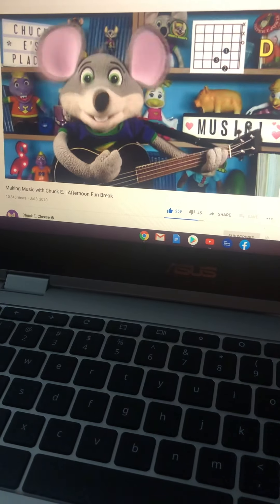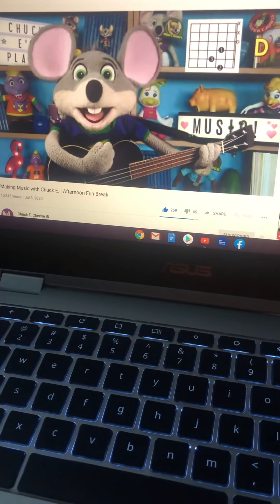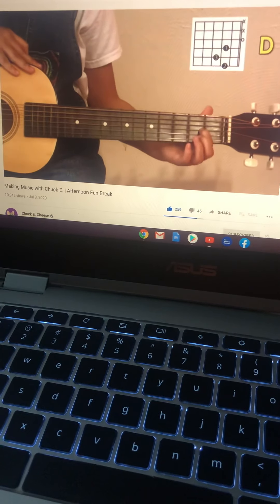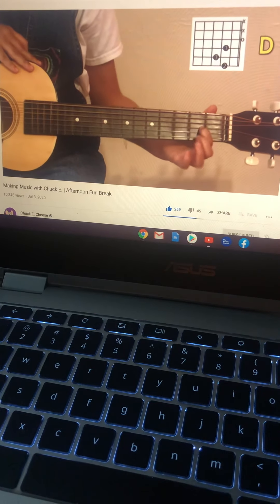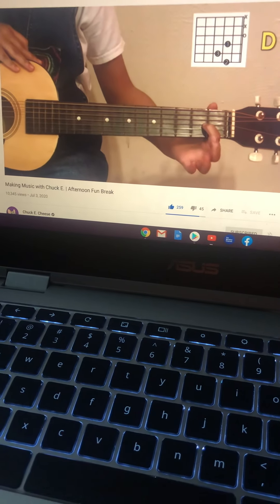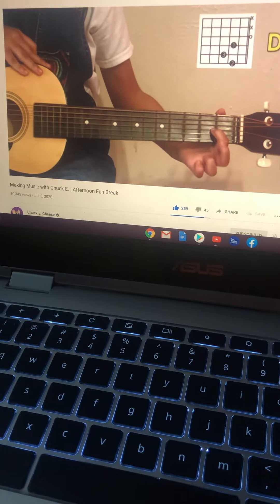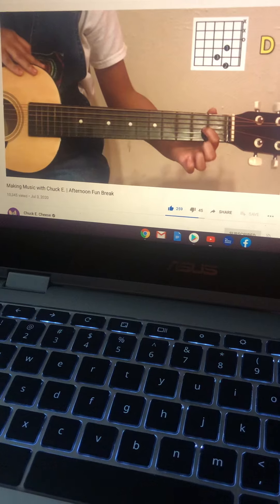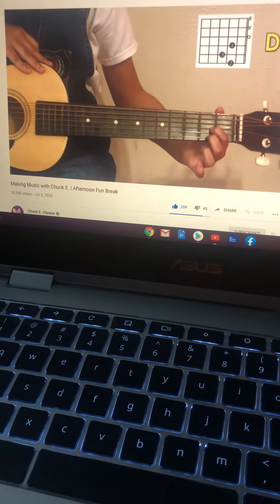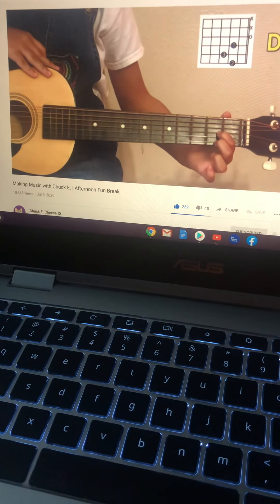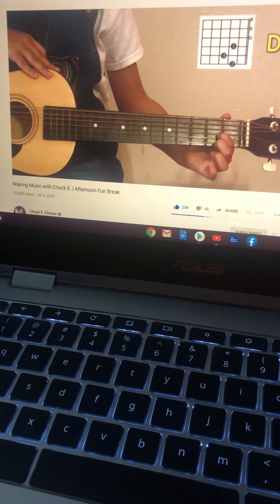Try to hold the string with just your fingertips. Our second finger, or middle finger, also goes on the second fret, but on the first string. That's the thinnest string.